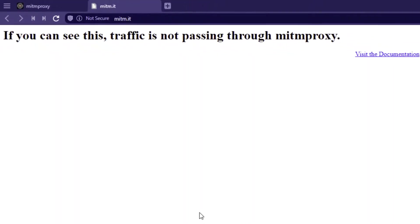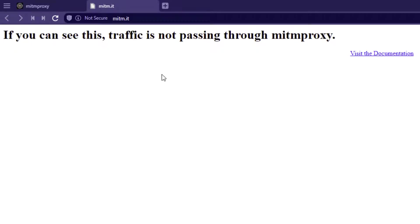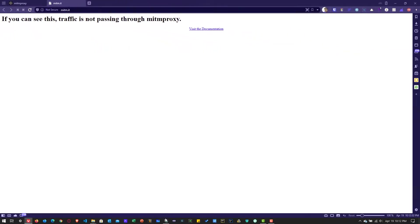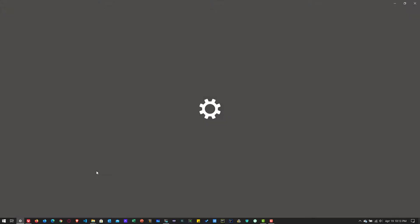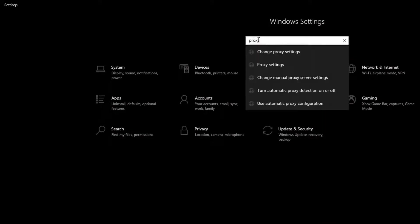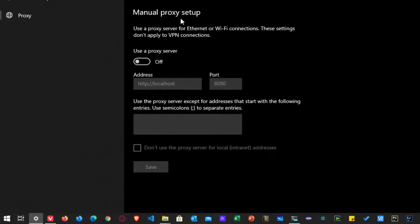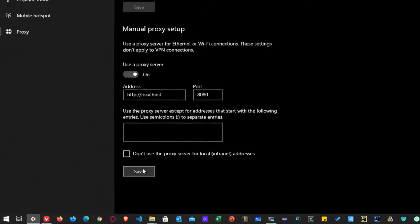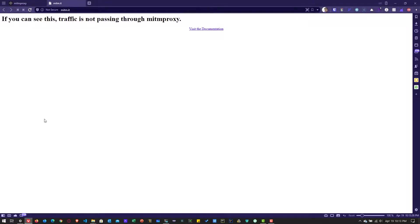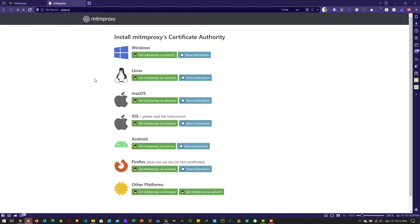Once you click, it will display the MITM.it page. We are getting an error because the traffic is not passing through MITM proxy. MITM web is running on WSL, but the browser is on Windows, so we have to configure the proxy in Windows settings. Launch settings, search for proxy, select proxy settings, and under manual proxy setup, toggle it on, configure localhost 8080, and click save. Then go back to your browser and refresh MITM.it, and you can see detailed instructions on how to install the certificate for each operating system.